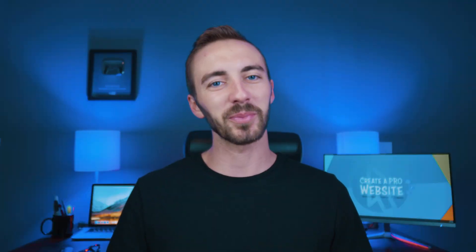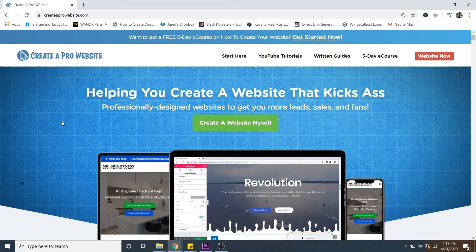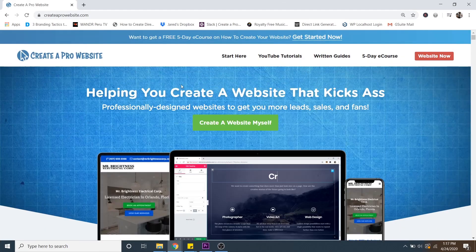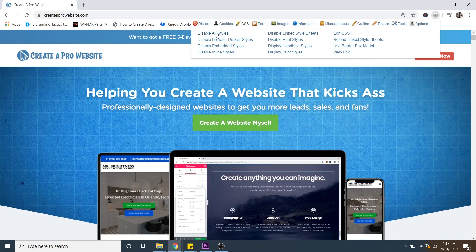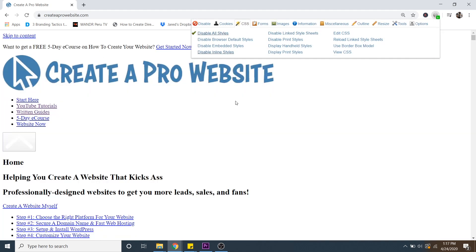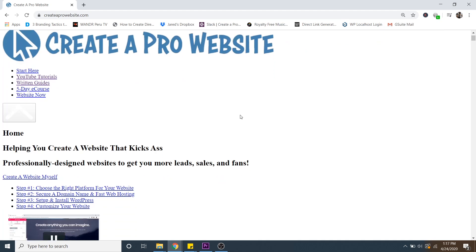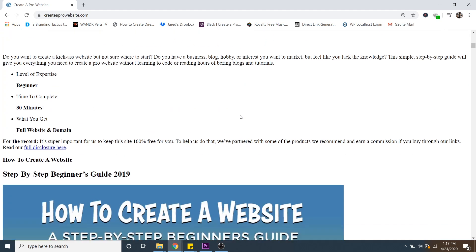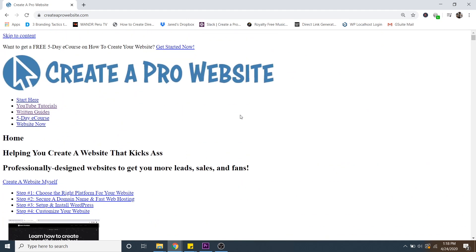Let me show you an example. I'm going to go over to my site, createaprowebsite.com, and I think it's a pretty good looking site. But I have a Chrome extension called Web Developer where I can disable the CSS from the page. And once I do that, you can see that it's not a very sexy looking site anymore. So CSS makes up a pretty important and aesthetic chunk of your website.